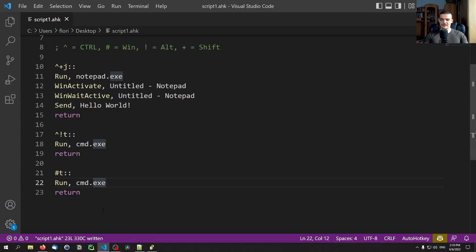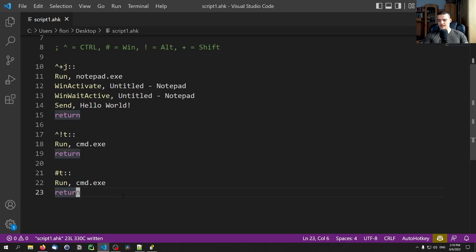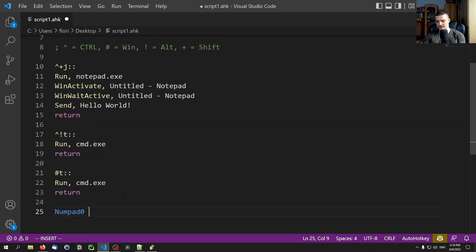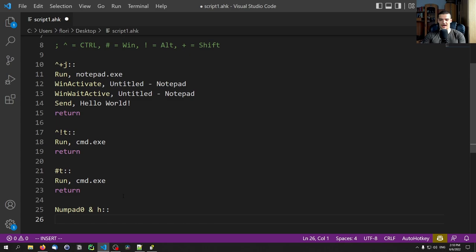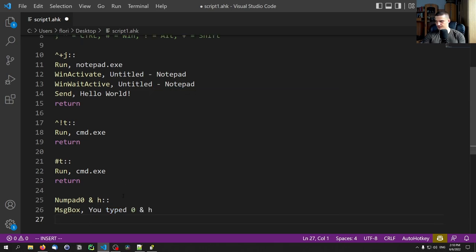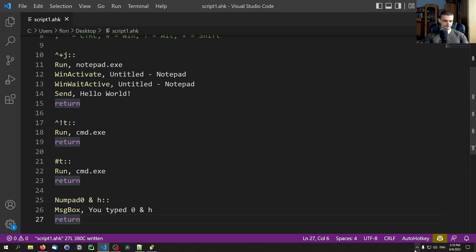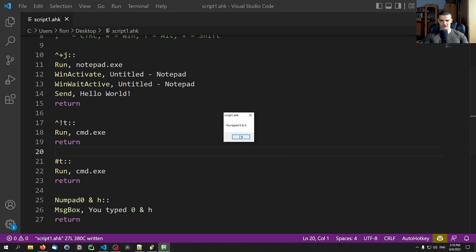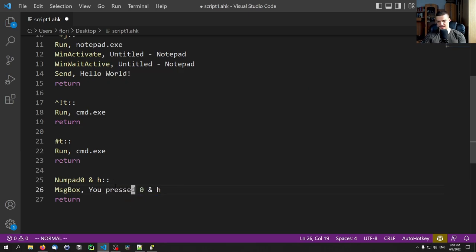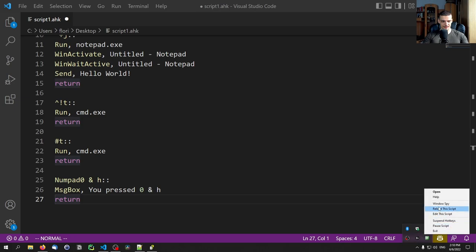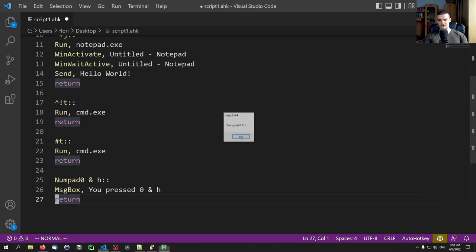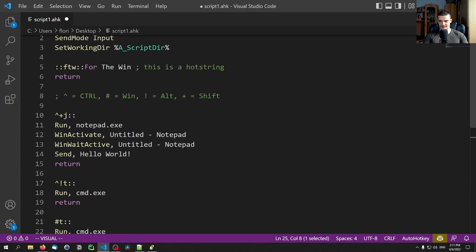We can also use the & (AND) operator to combine keys that are not special modifiers like Shift, Alt, or Ctrl. For example, Numpad0 & H with a MsgBox 'You pressed zero and H'. After reloading, pressing Numpad0 and H simultaneously triggers the message box. Note that the ordinary zero key does not work — it only works with Numpad0.